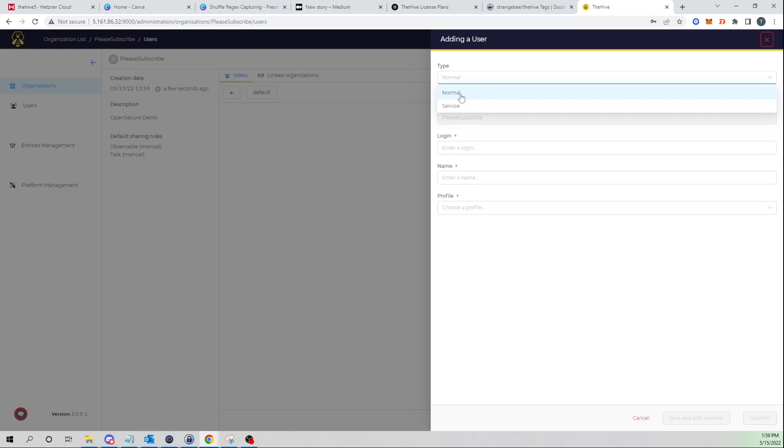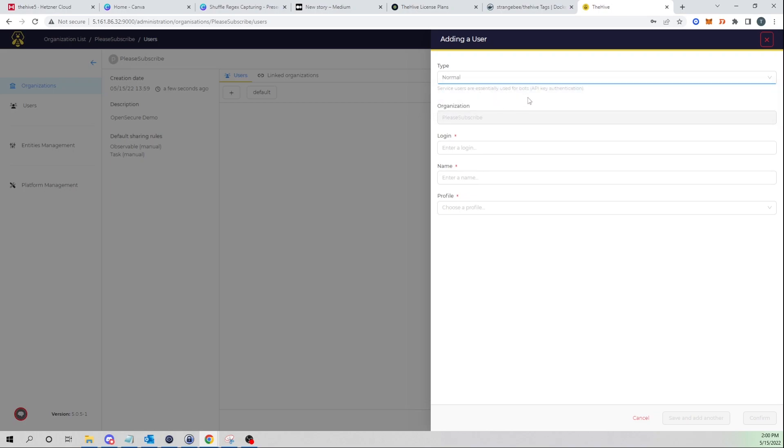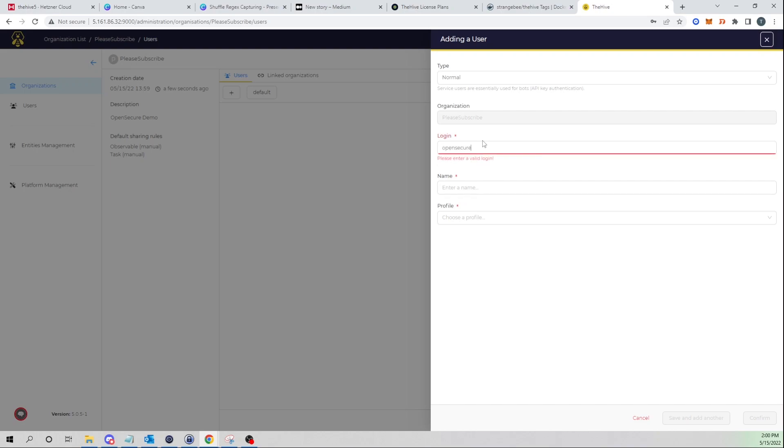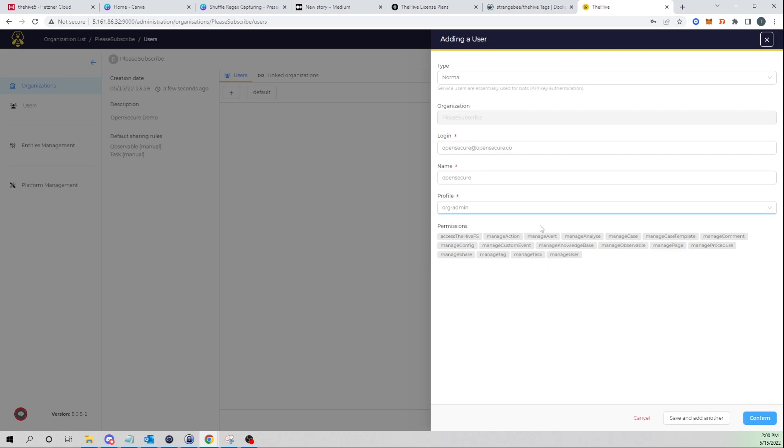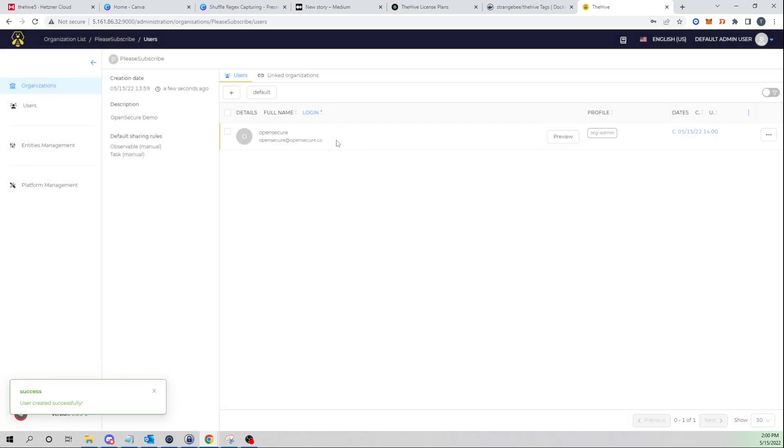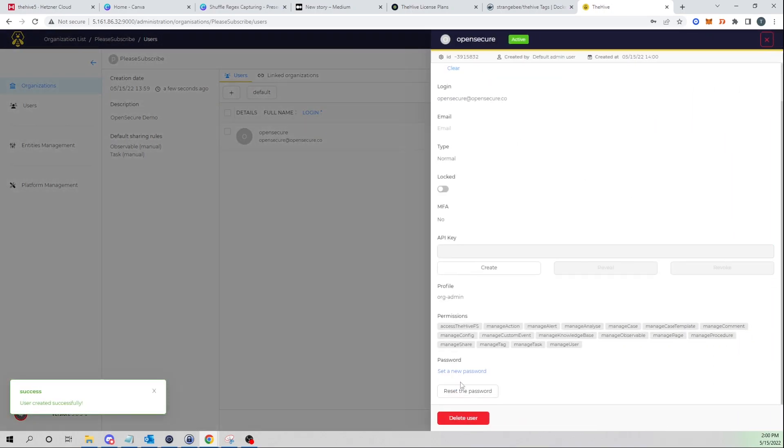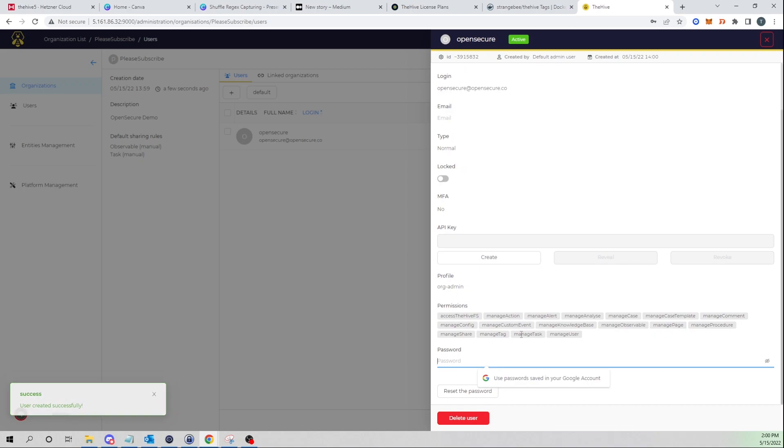If I go ahead and select this let's add a new user to that organization. For the type I'm going to leave as normal. The type of service is recommended for API authentication, so whenever we point our Shuffle instance to the Hive we'll create a new service user account for that. The login I'm going to say opensecure@opensecure.co and name I'll just say Open Secure. My profile I'll give it as an org admin, so pretty similar roles and steps to how we created users in the previous version of the Hive.